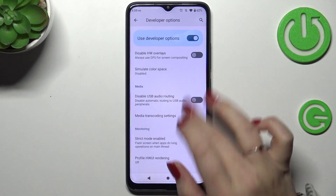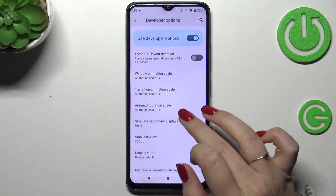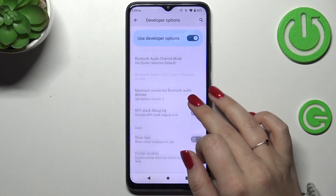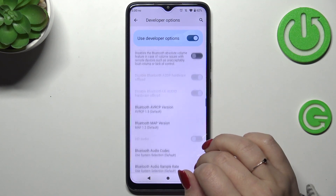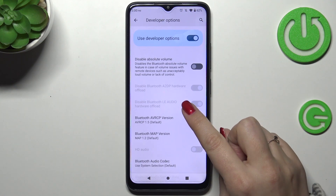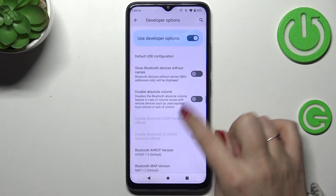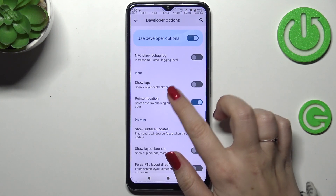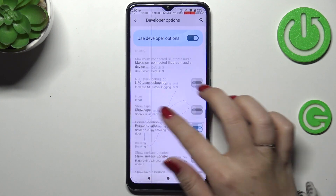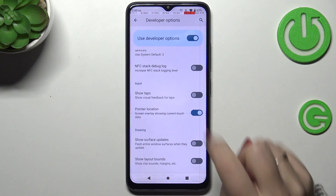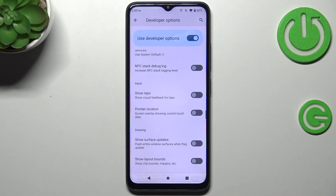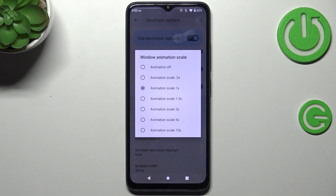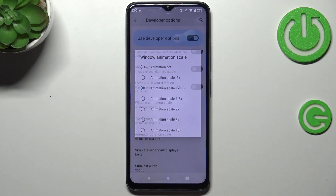For example, we can disable USB audio routing, change the display cutout, show visual feedback for taps, and there are options connected to networking, and so on. All you have to do is tap on the switcher and it will be immediately activated and applied. You can turn it off the same way. If you have options without a switcher, simply tap on them to open more options to choose from.